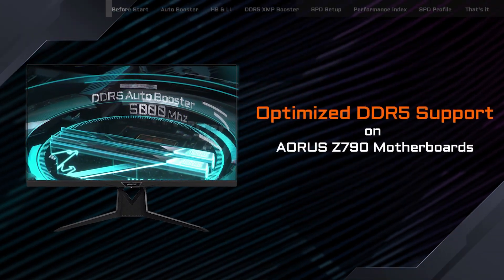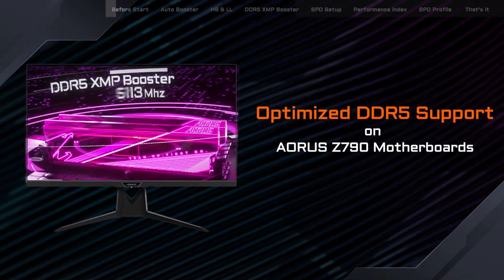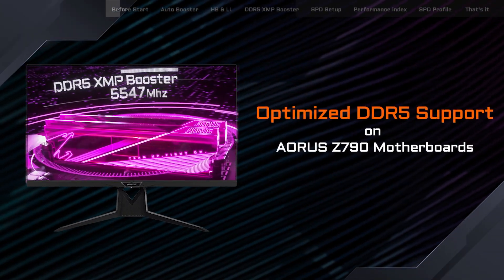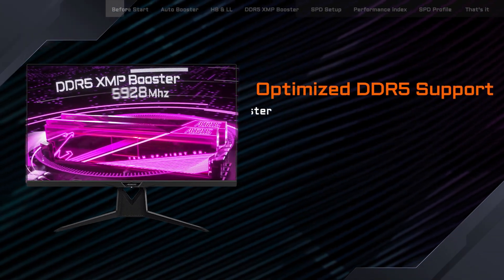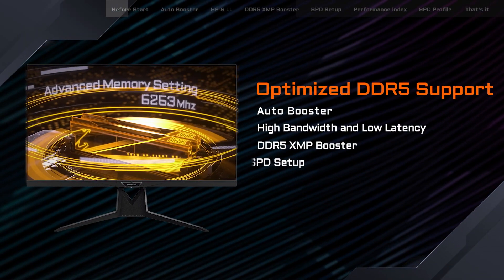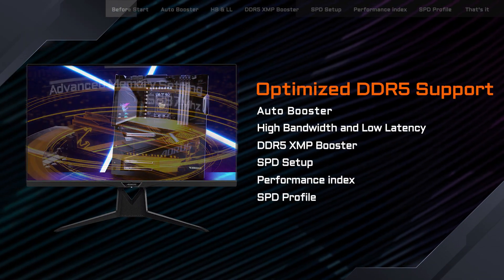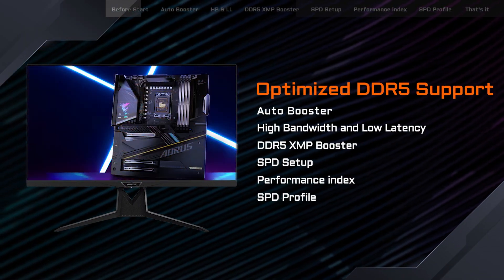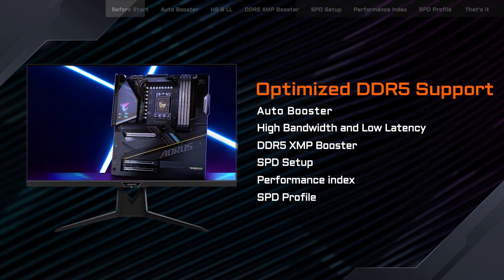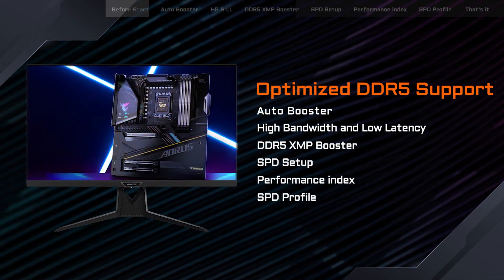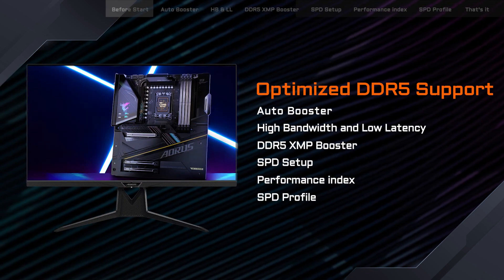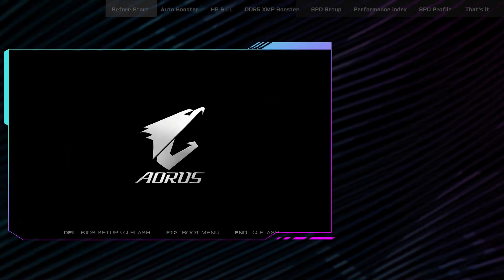Based on the valuable feedback from our users, we've made several updates in our BIOS to optimize DDR5 support and memory overclocking on our Z790-based motherboards. Here are the key upgrades.